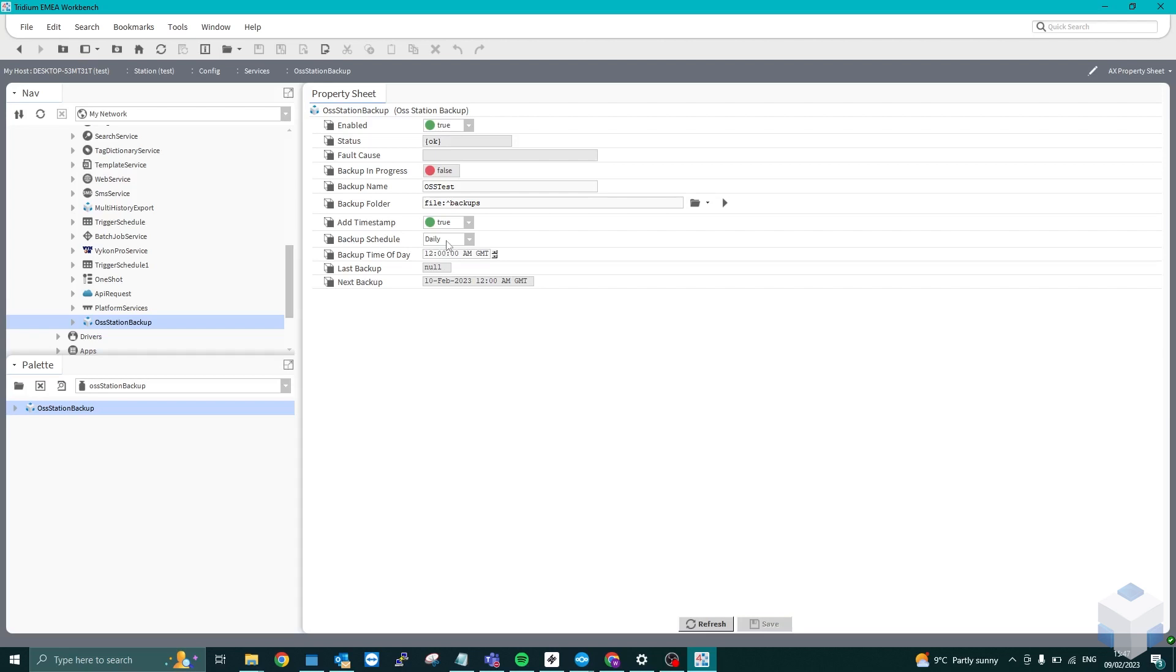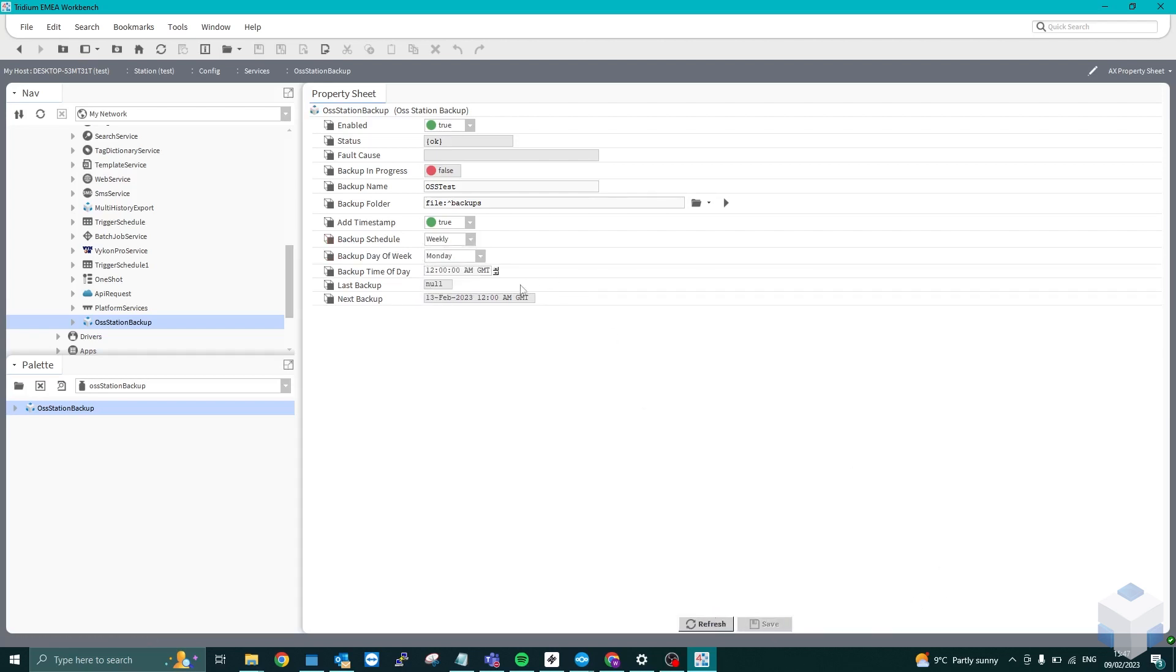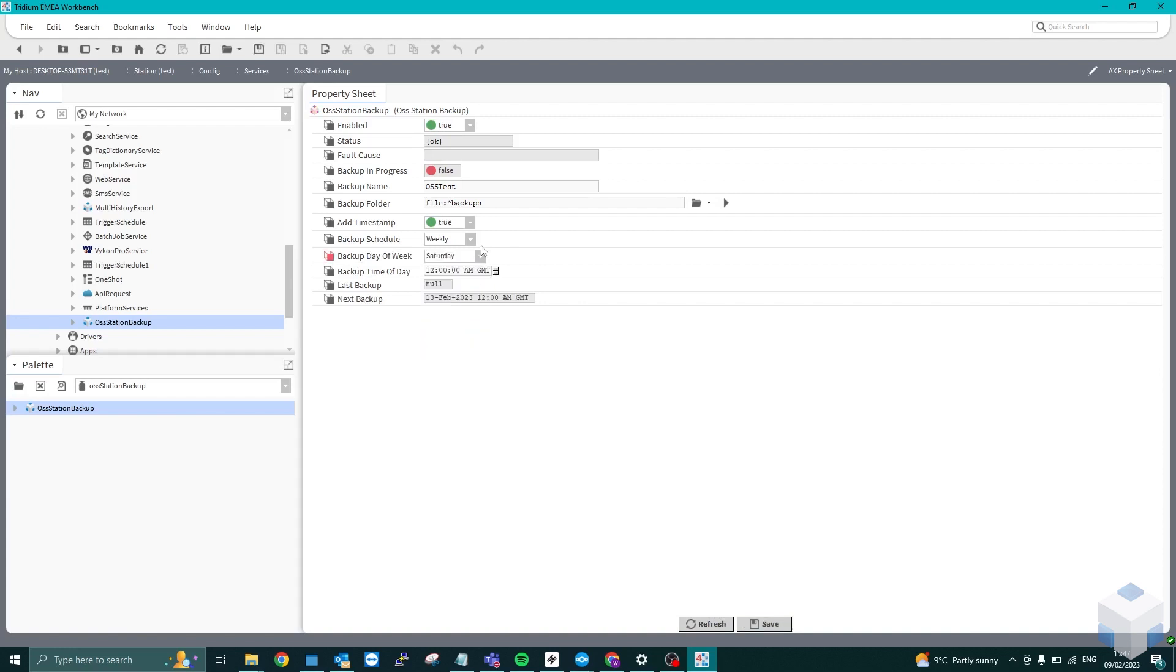If I wanted to do that on a weekly basis, save and refresh, I can select the backup day of the week and then along with the time. So if I do Saturday, as you can see, it changes to the 11th of February at 12 a.m.